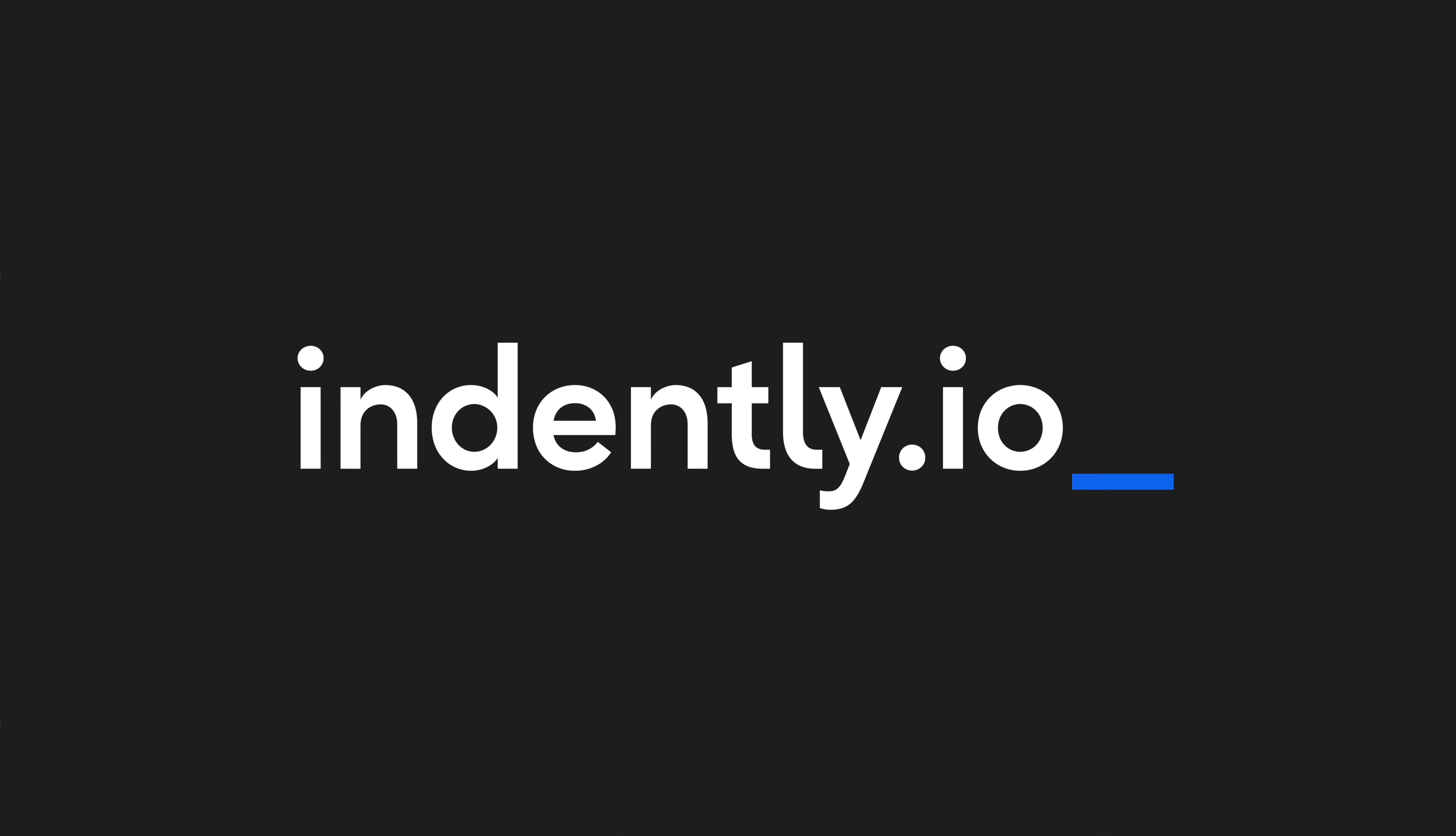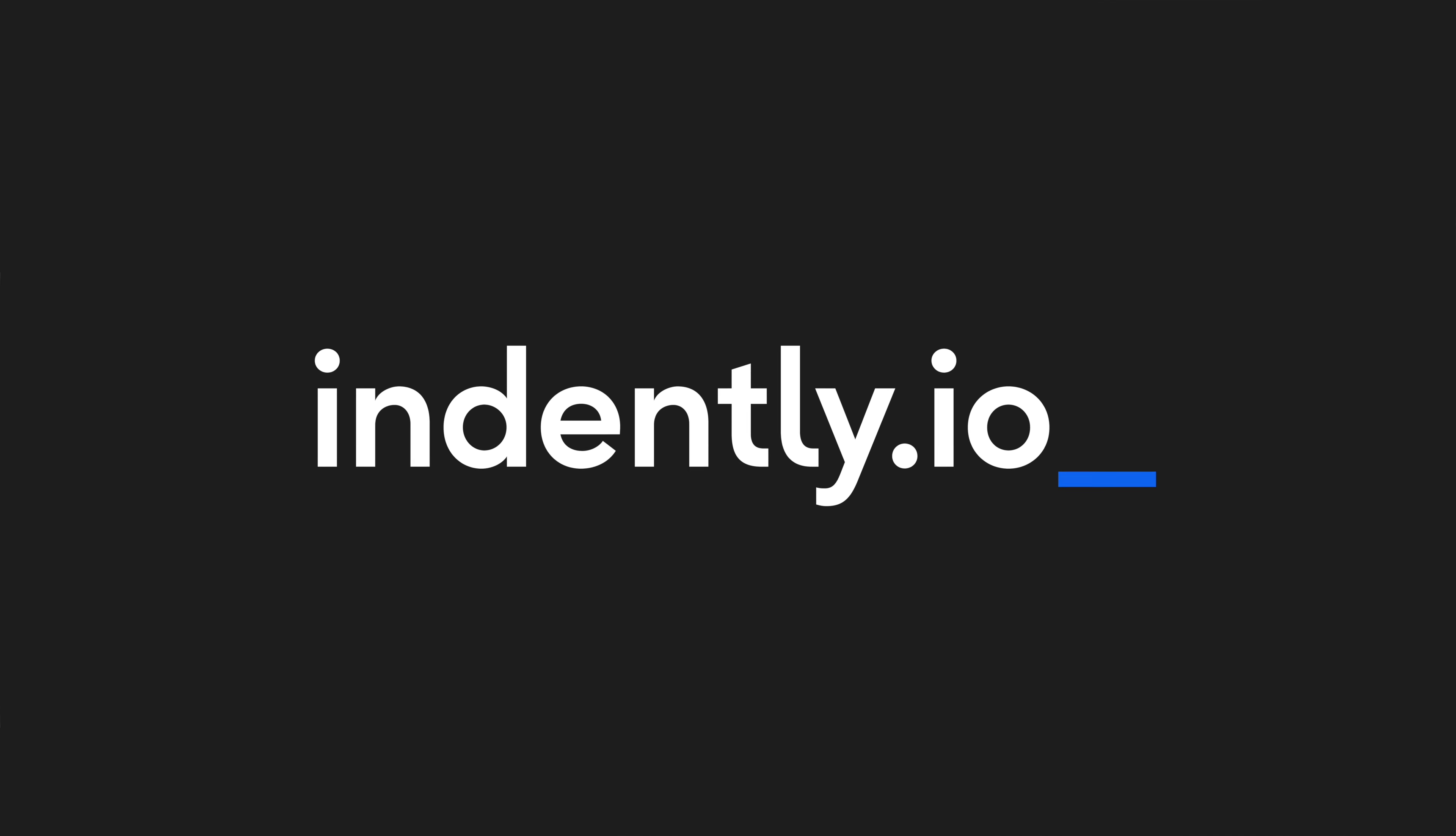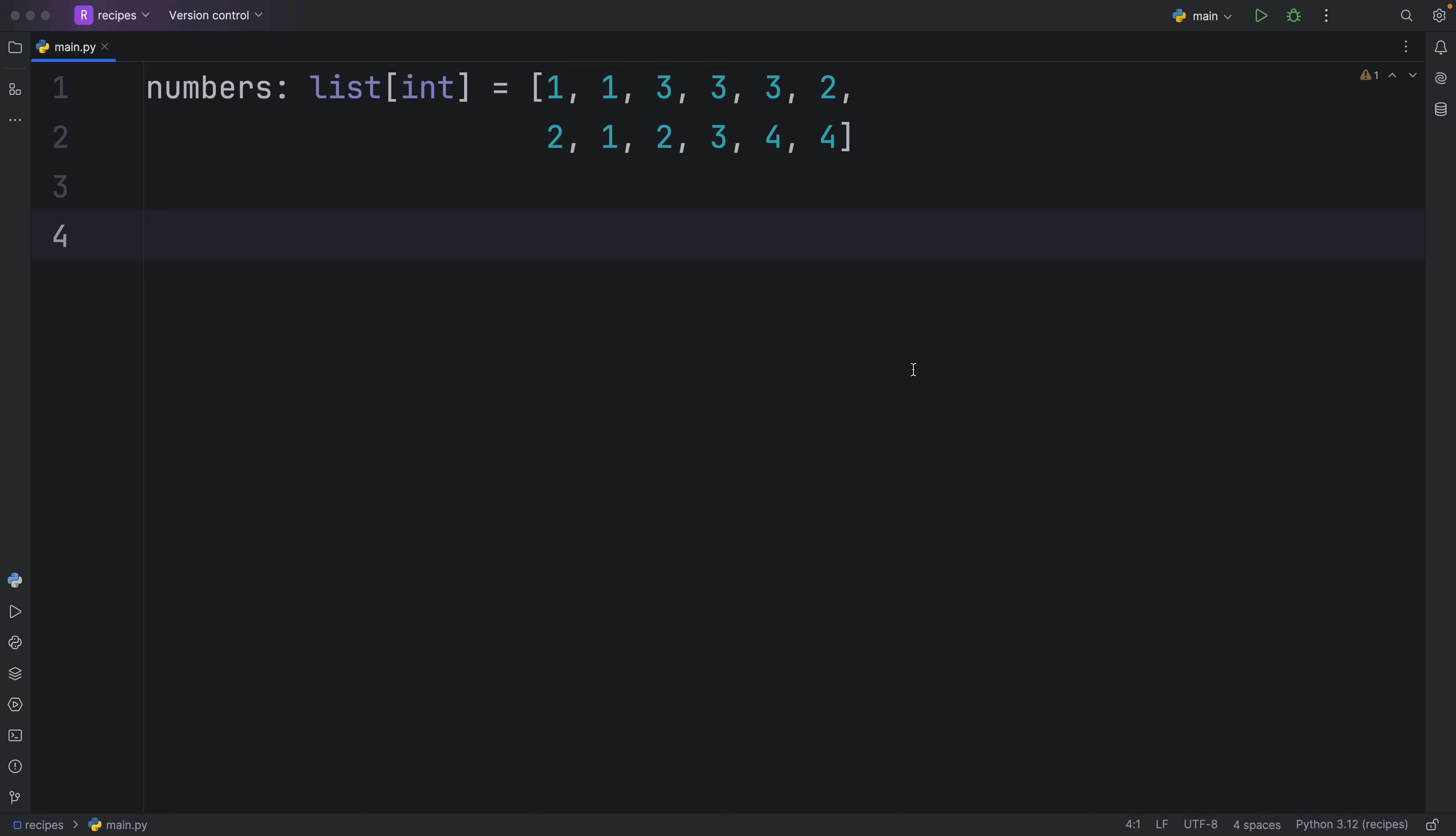This video was brought to you by Indent.ly.io, learning Python made simple.